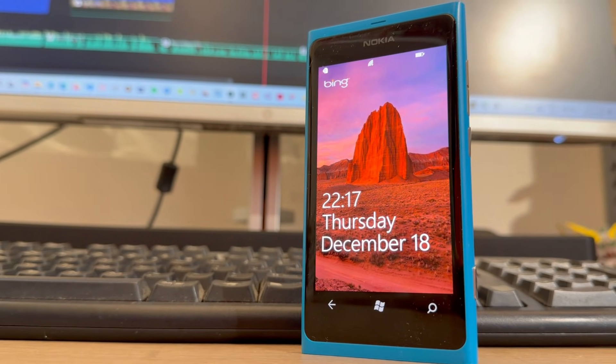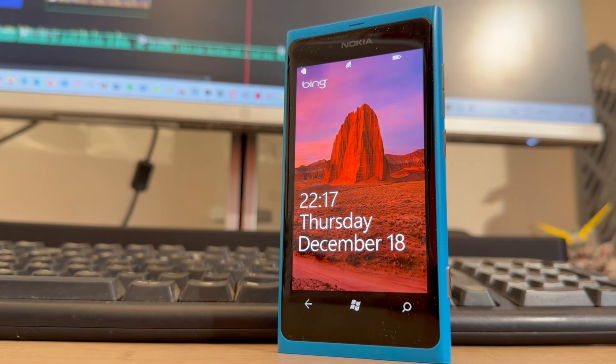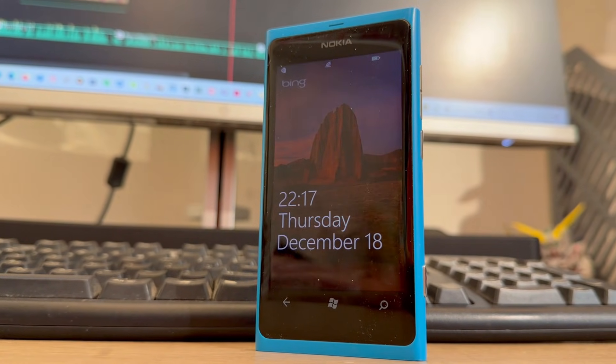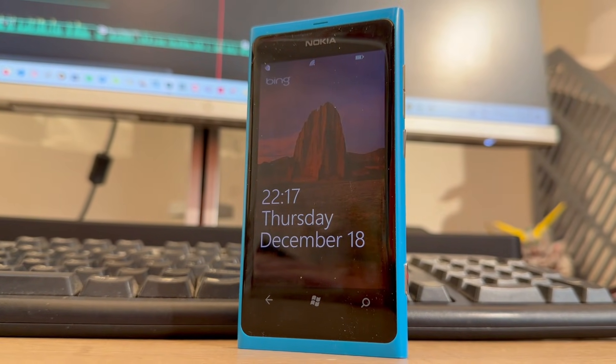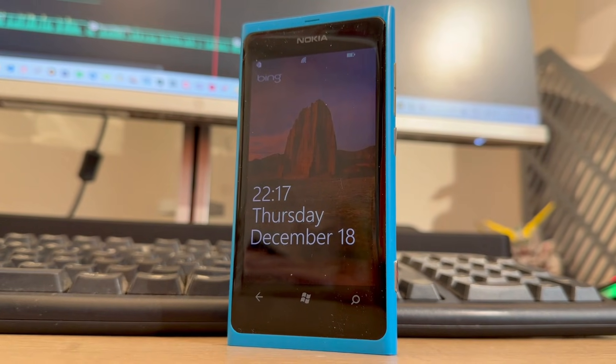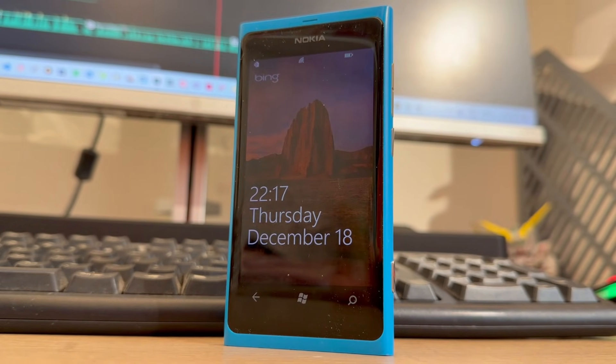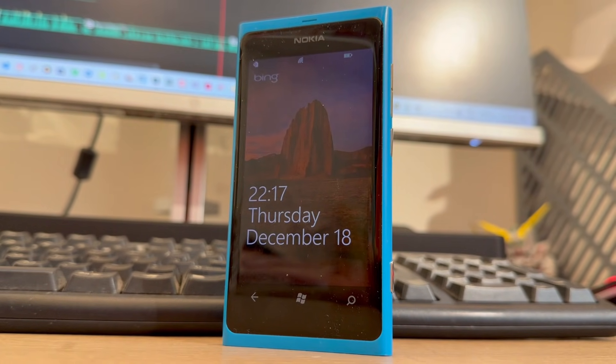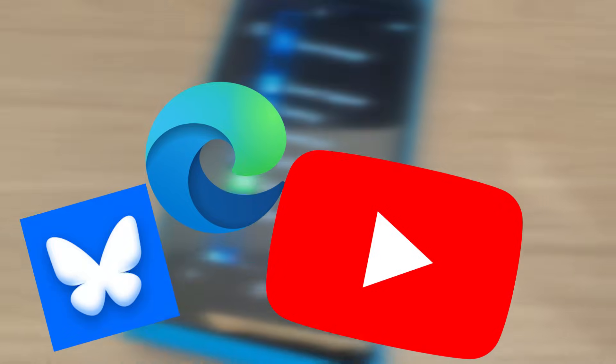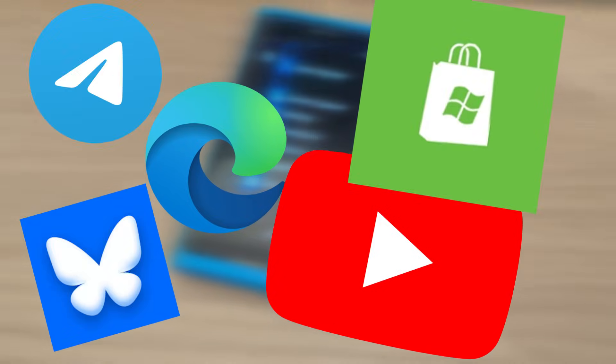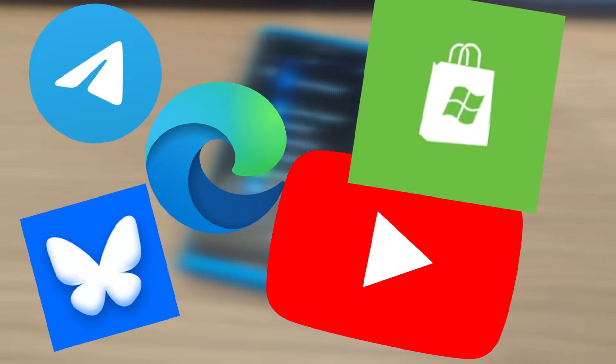And today we are going to explore Windows Phone 7.8 alongside my Lumia 800 by trying to push this device's limits to the maximum.